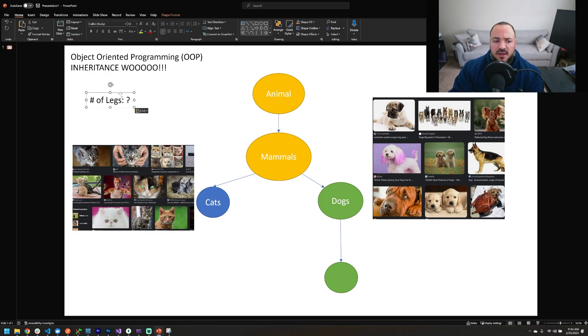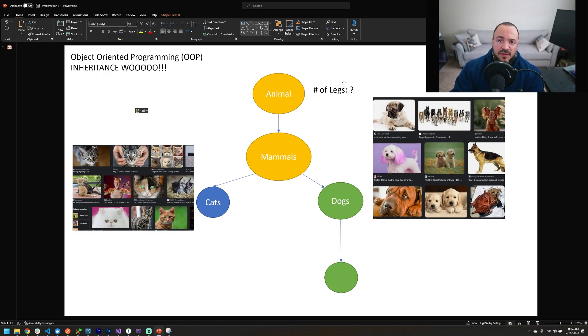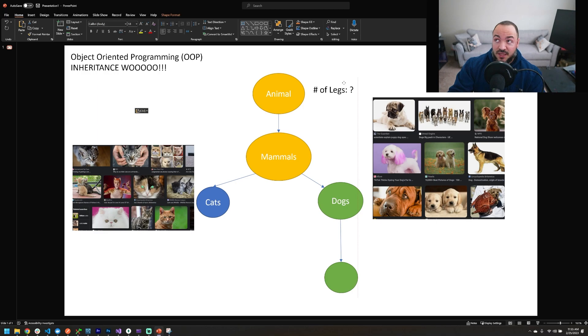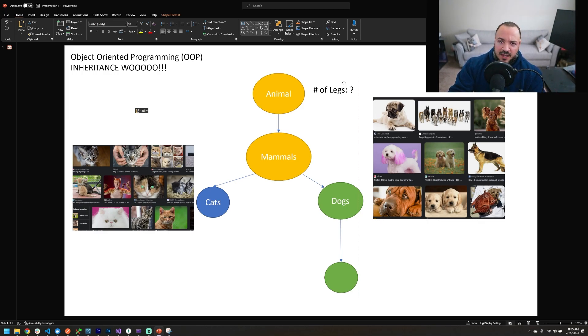Now if we have number of legs, can I put that all the way at the animal category in this hierarchy? So I want you to pause and think about that for a second. Think about all the different animal types you know, and does every animal type have legs? For those of you that are keen and know your animals, the answer is no, not every animal has legs.